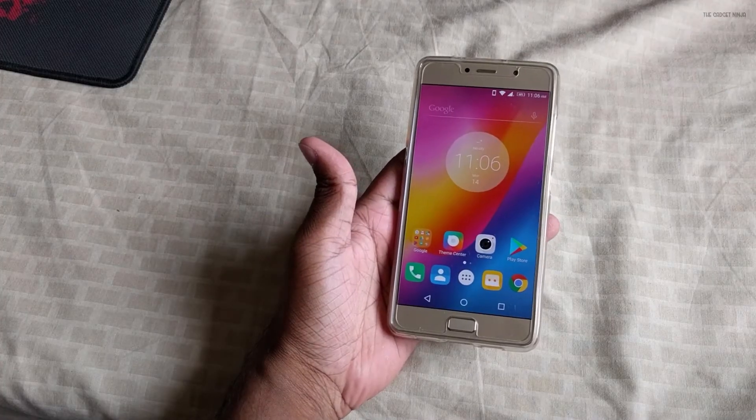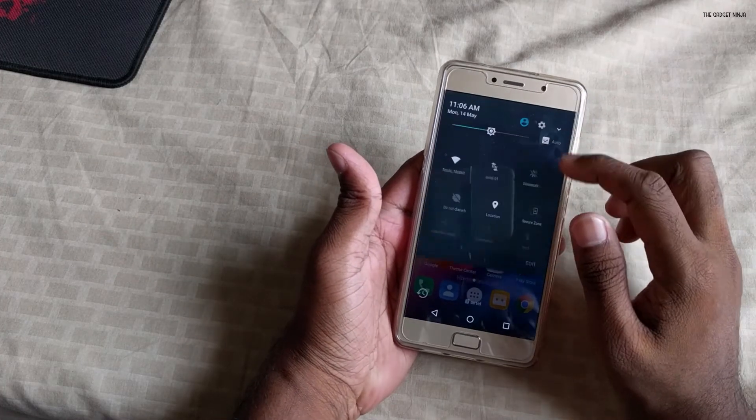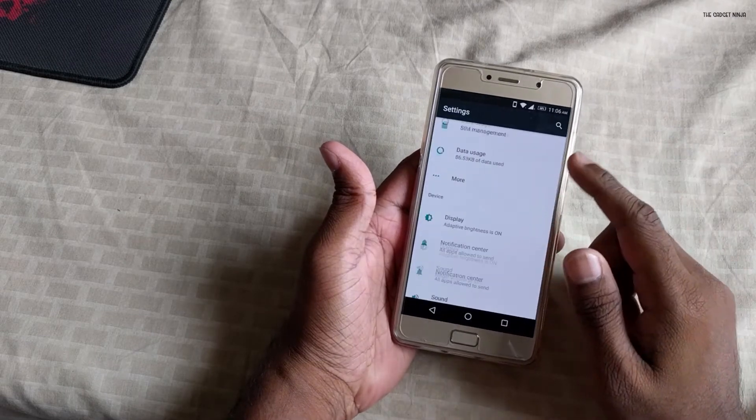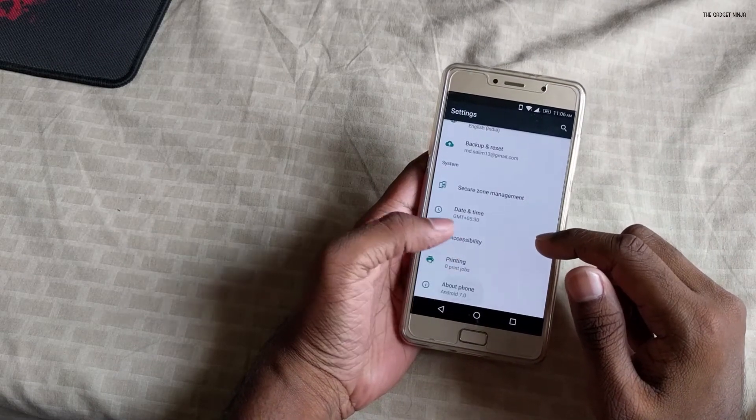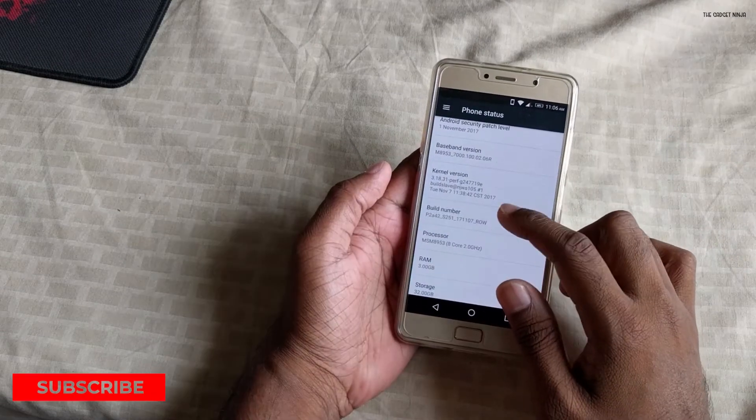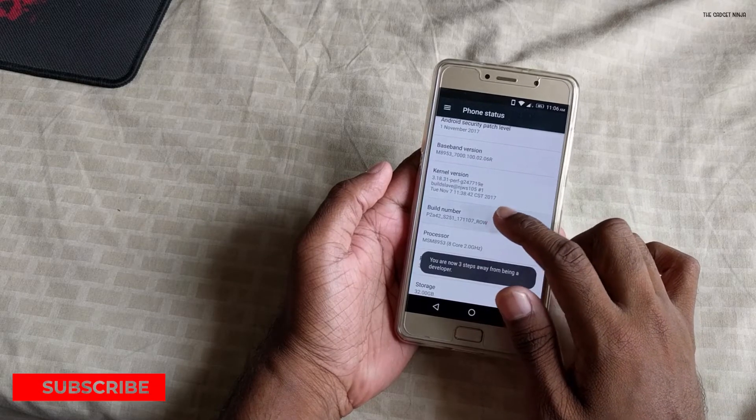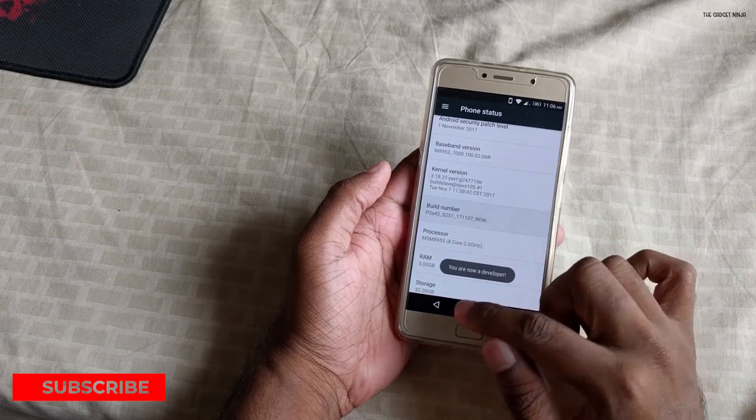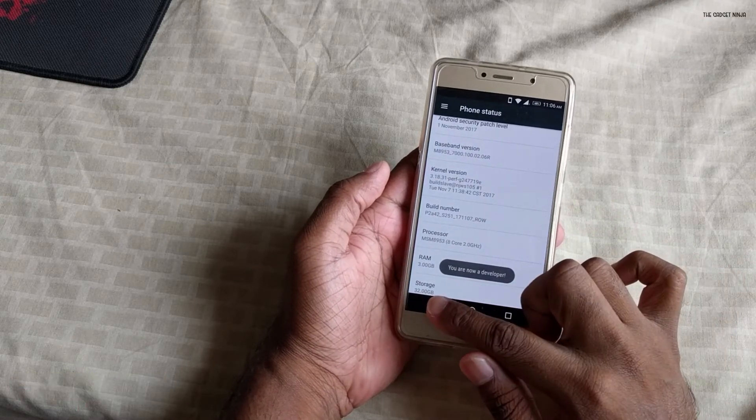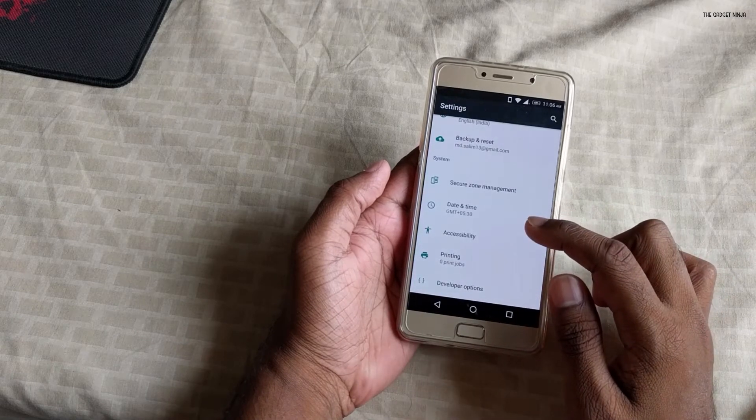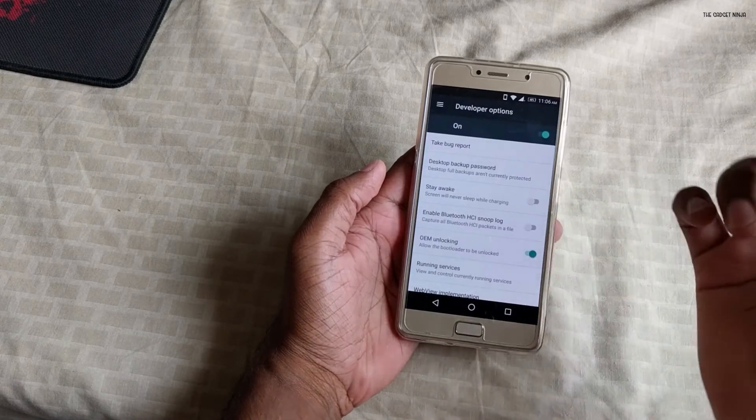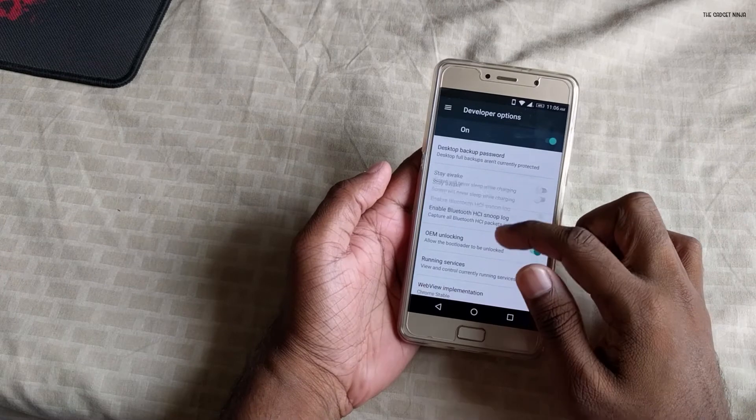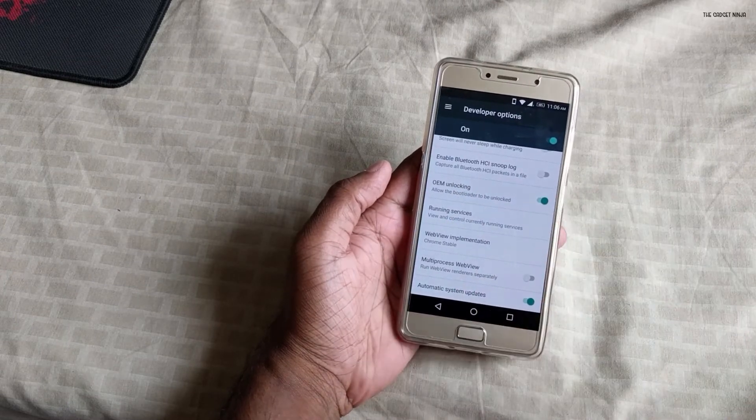Okay, so first things first, we're gonna go to settings and then click on about phone. First of all, we're gonna click on build number seven times. It will say you are now a developer. Now we'll go back and go to developer options.